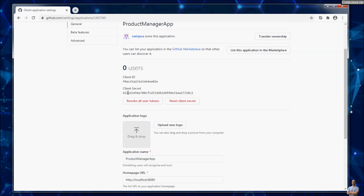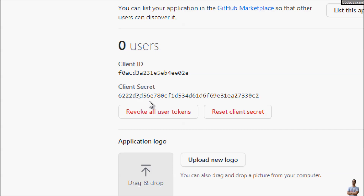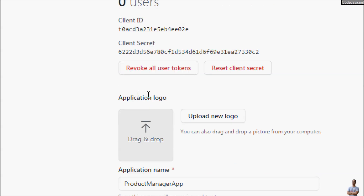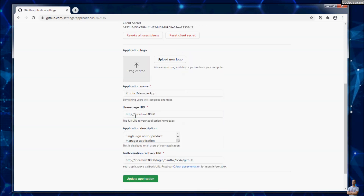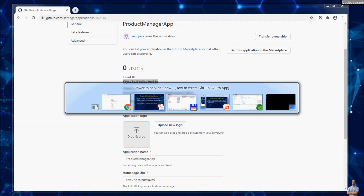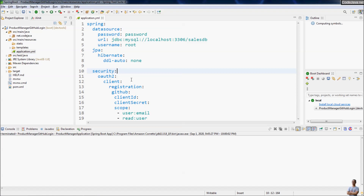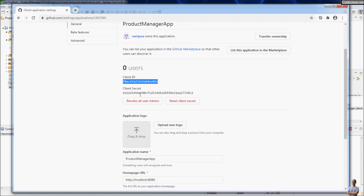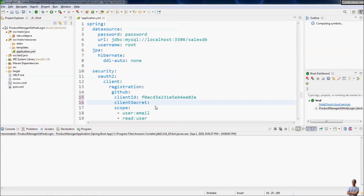You can see the client ID and client secret here. You also have the option to update the application logo, but that is optional. Now I need to copy the client ID to my project. I have a Java Spring Boot project here and this is the application configuration file. I paste the client ID and client secret here to configure OAuth authentication using GitHub.